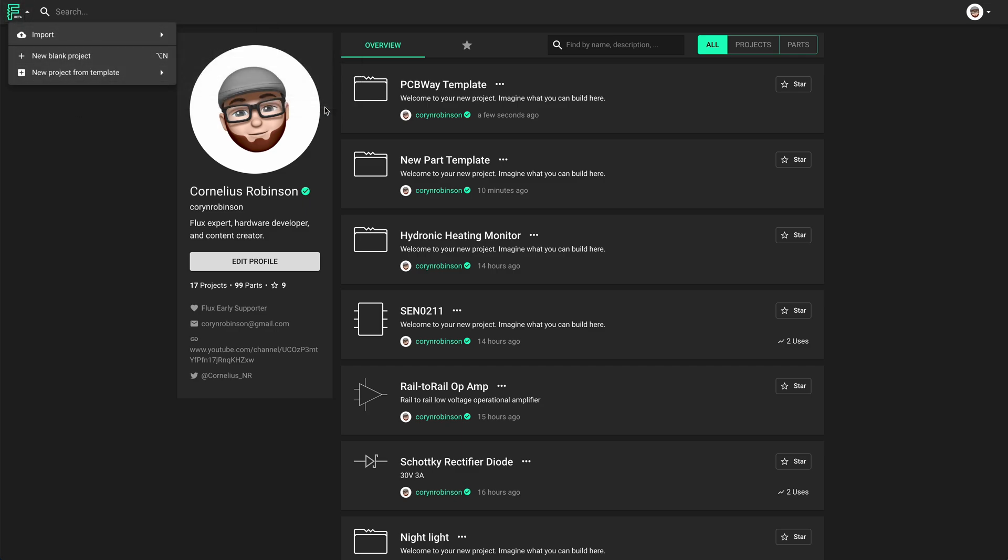I will also make this template available for anyone to use. I'll leave a link in the description if you want to check that out.